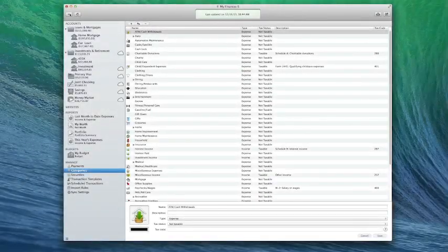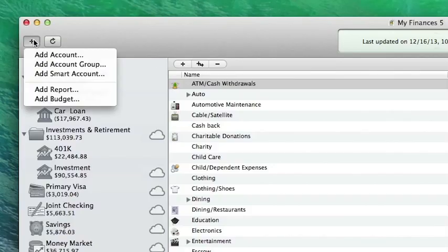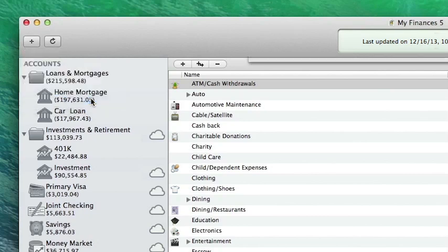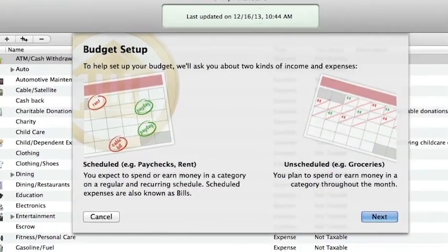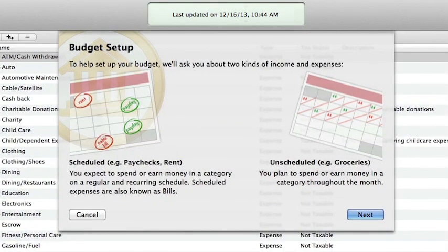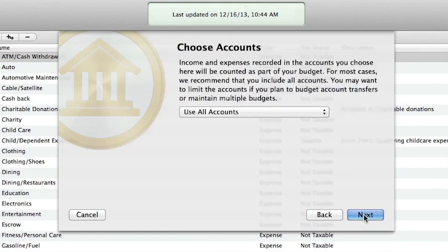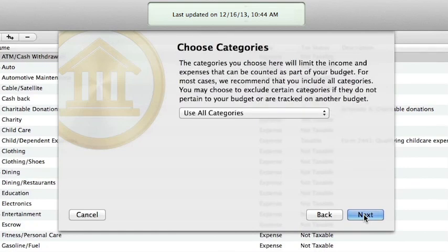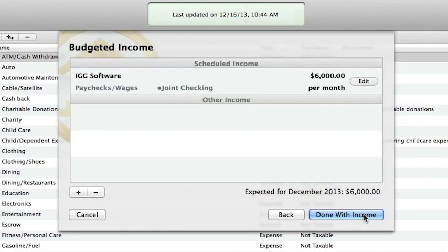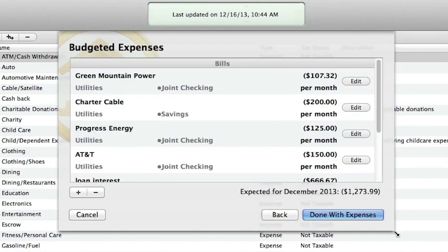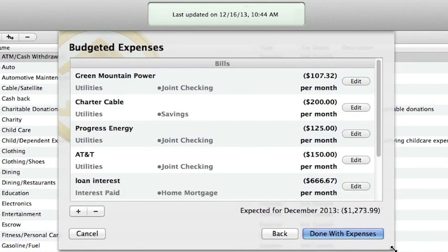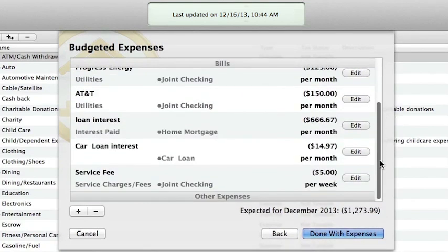If you're setting up a new budget, click the plus button on the top left and choose Add Budget. The budget setup assistant will appear. Use the available options to plan out your scheduled income and expenses and to set targets for unscheduled earning and spending. Each category you include in your budget will be assigned an envelope later on.